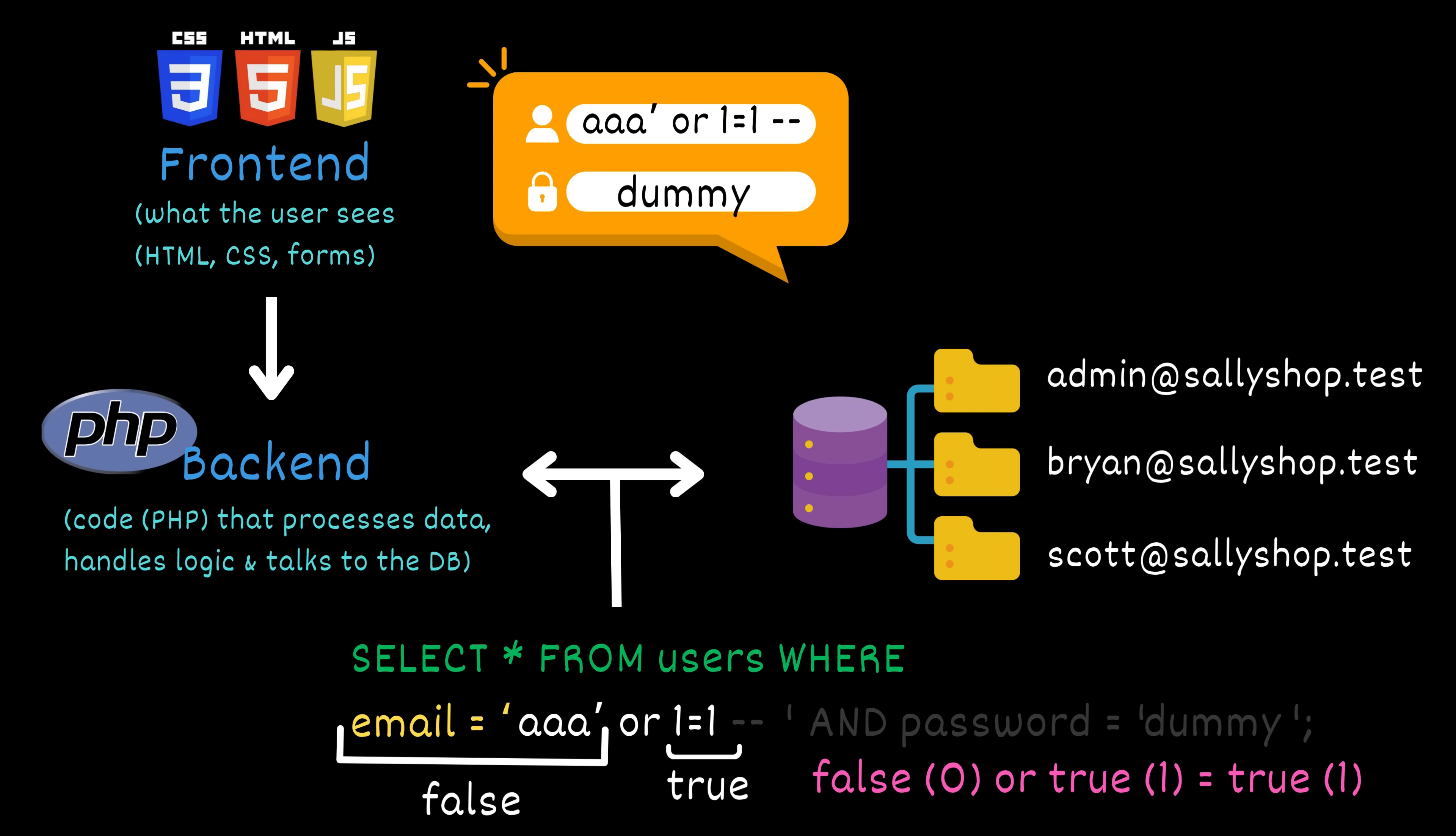In cases like this, because no valid email was actually provided, the application simply logs in the first user it finds in the database. And that's often the admin.